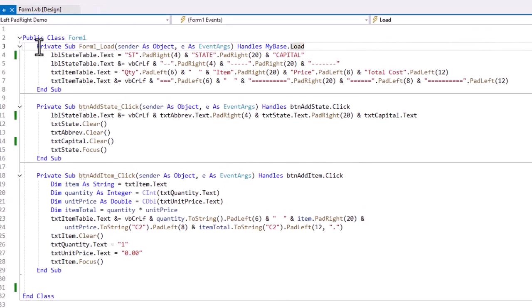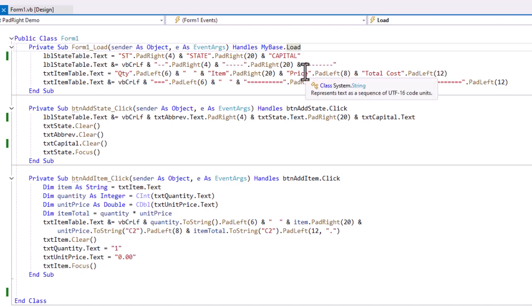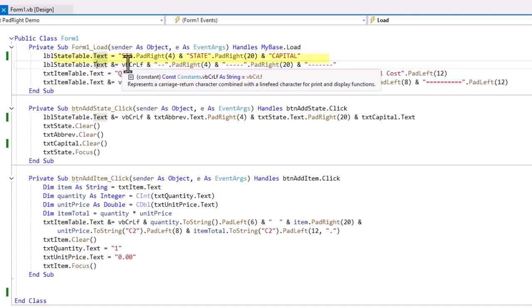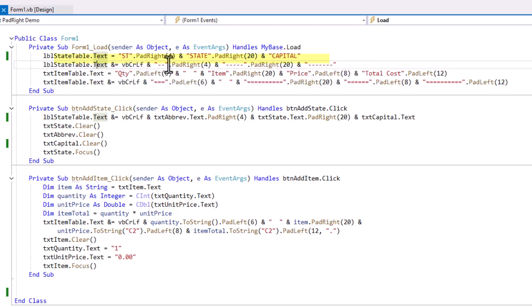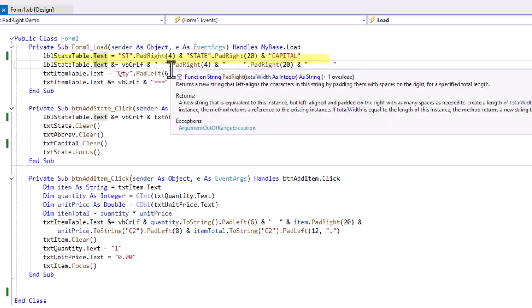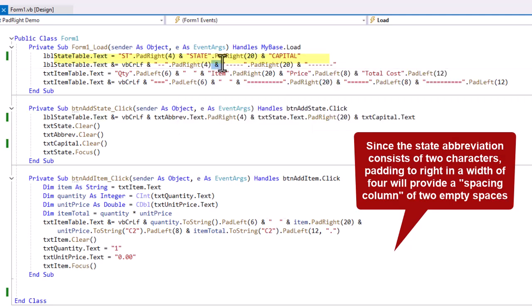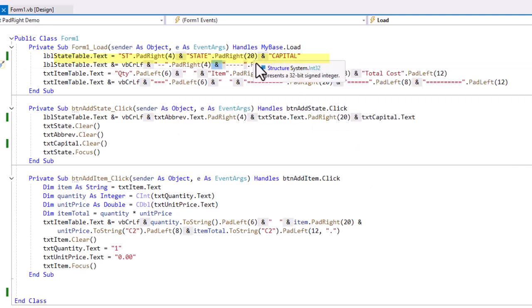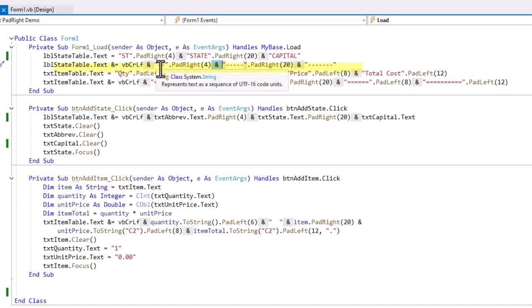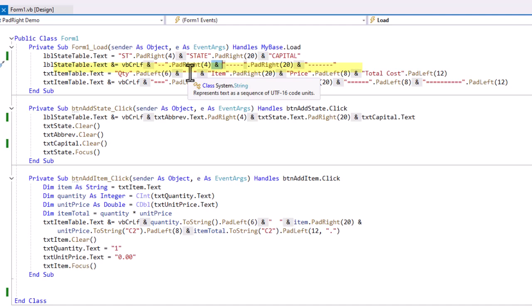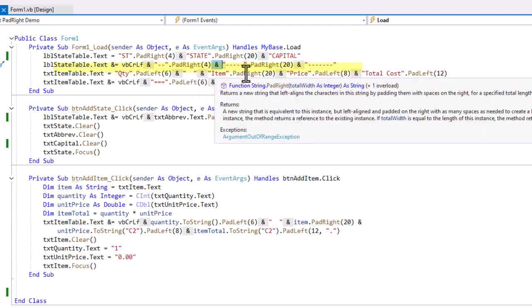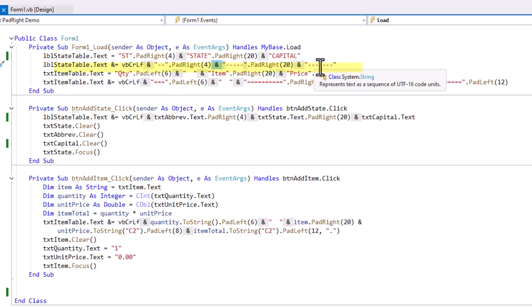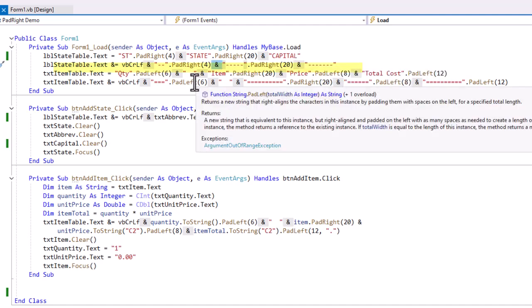So I started with a form load in which I want to create the headers for those two tables. So LBL State Table.TXT equals, and I took ST as my column heading, and I padded it to the right of 4. Then I did a state, and I'm going to pad to the right of 20, and then the word capital. Then I concatenated to that, carriage return line feed, two underscores, again padded to the right of 4, and five underscores, padded to the right of 20, and then seven more underscores for underneath capital. So I'm underlining my headings there.